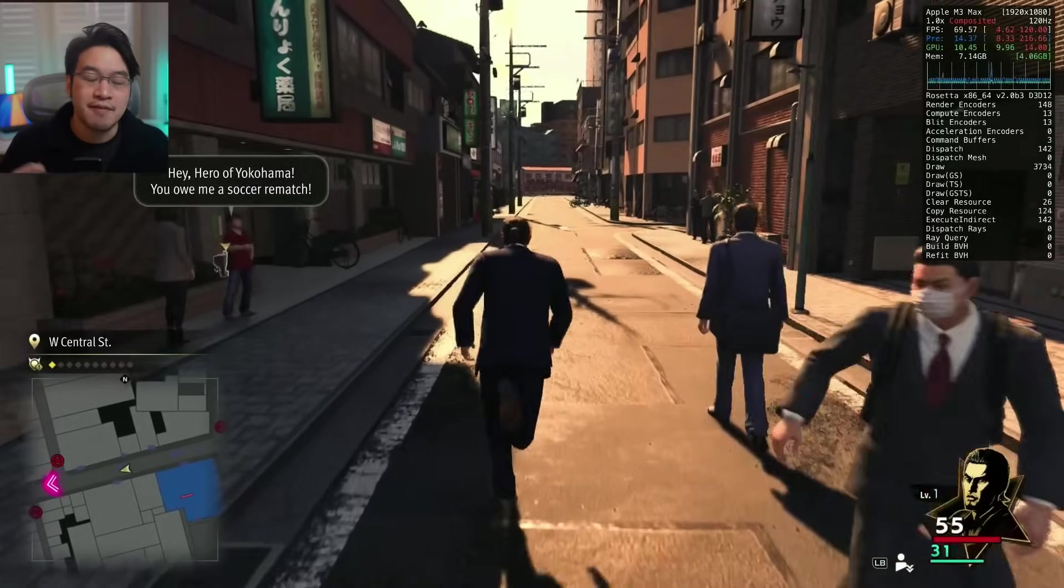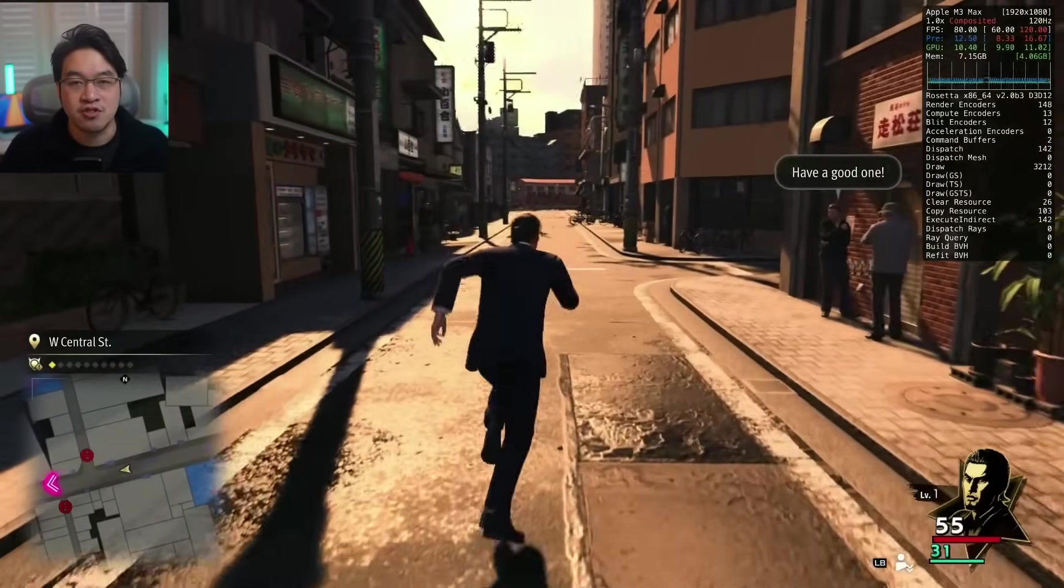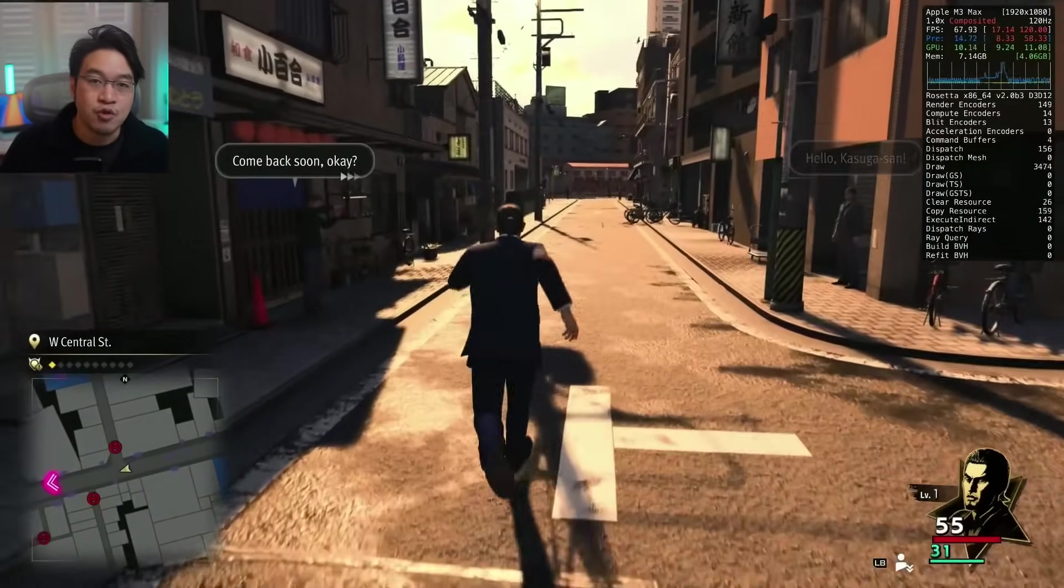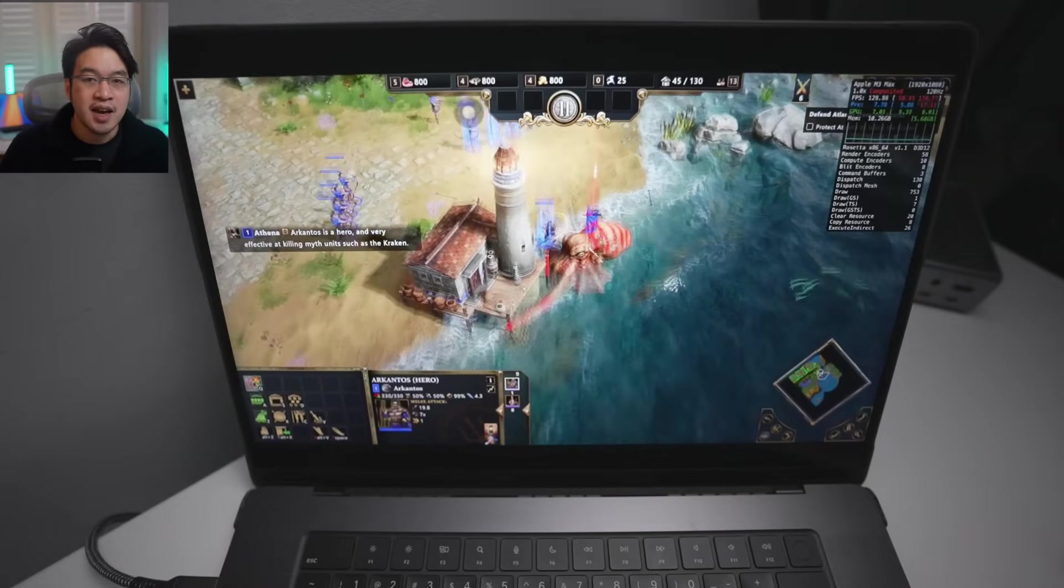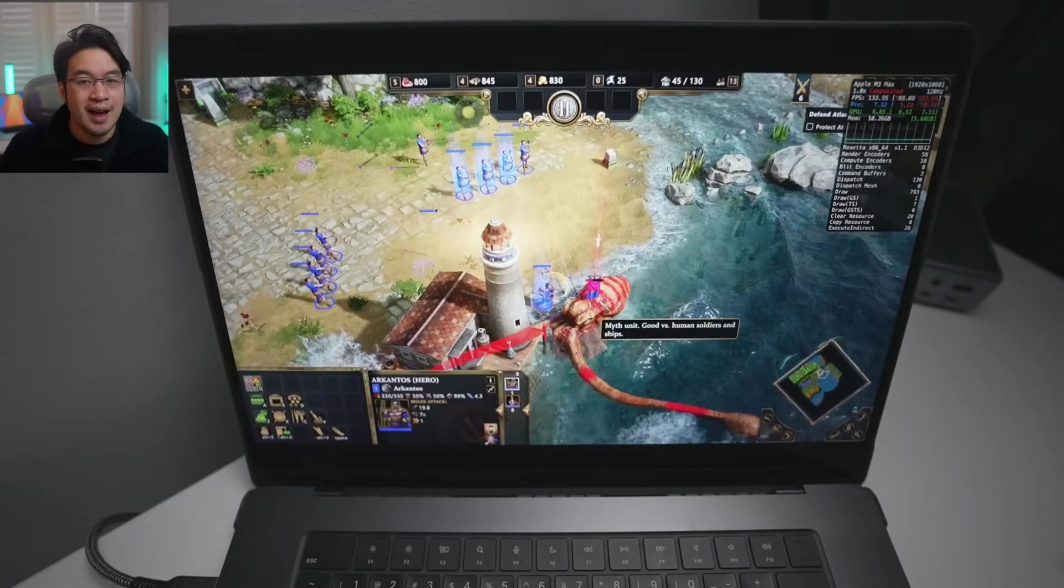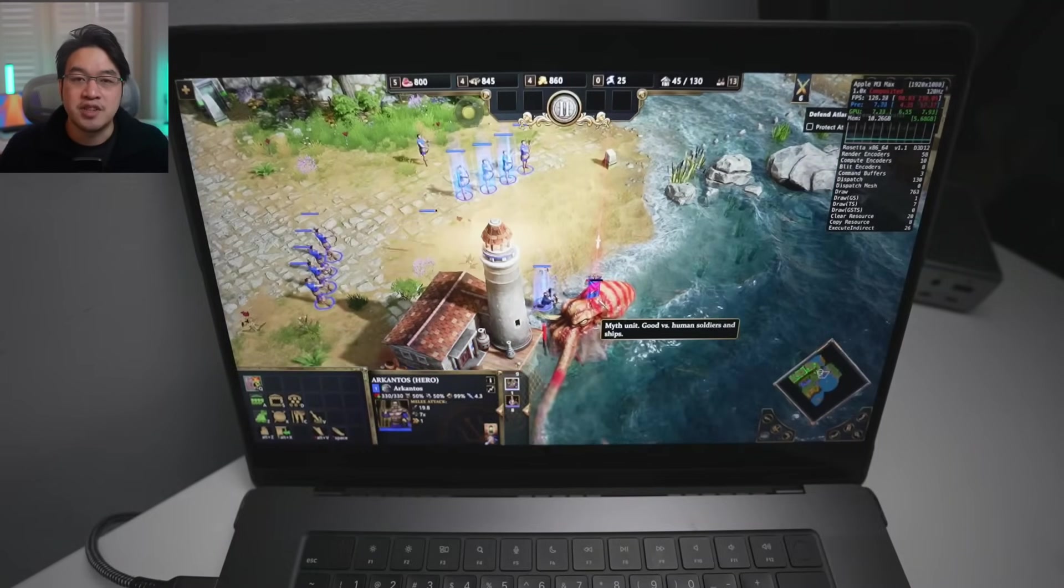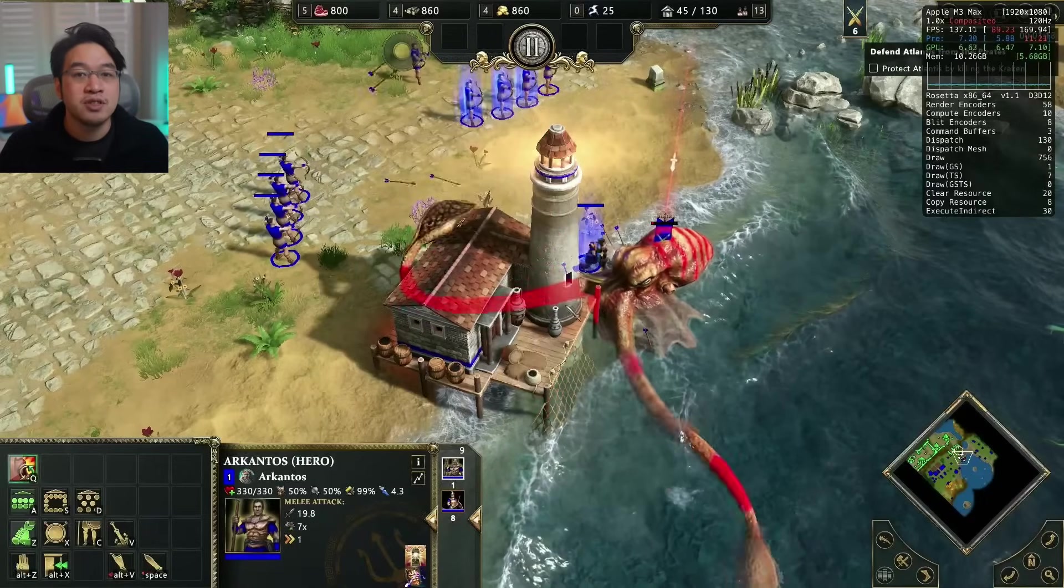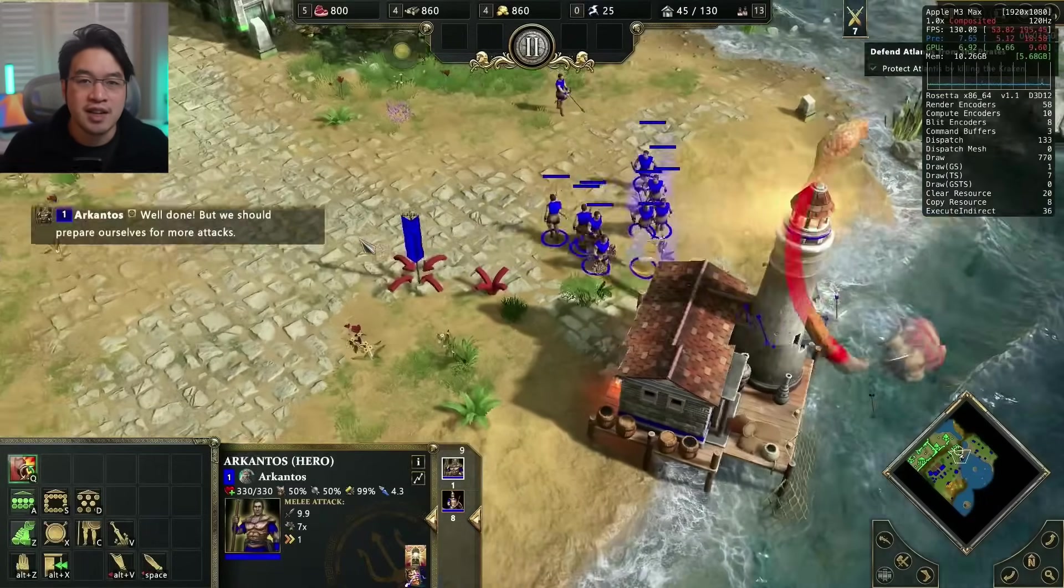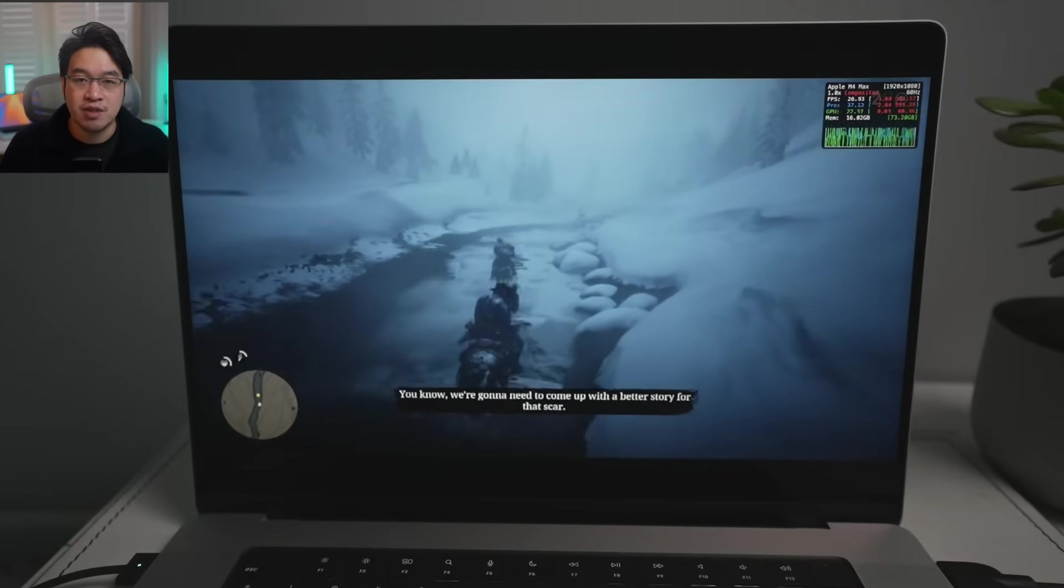And lastly, many titles have now become playable on the latest version of Crossover Preview, including games like Fallout 76, Far Cry 6, Age of Mythology Retold Multiplayer, and also the aforementioned Marvel Rivals. And of course, the most exciting and one of the most requested games that I've been asked to look at is Red Dead Redemption 2.